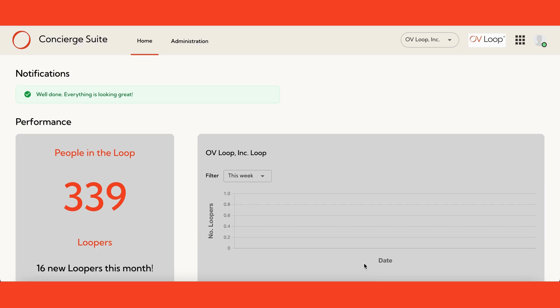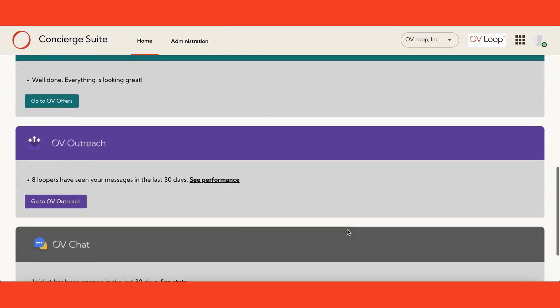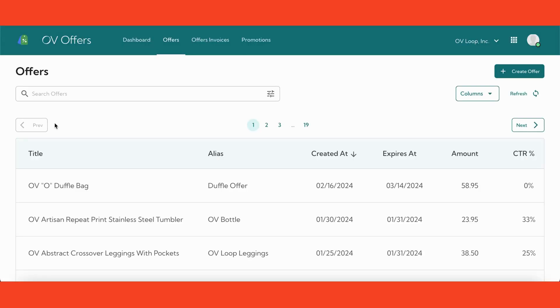Begin by navigating to the Ovi Offers page within the Ovi Concierge. Next, locate and click the Create Offer button in the upper right hand corner.